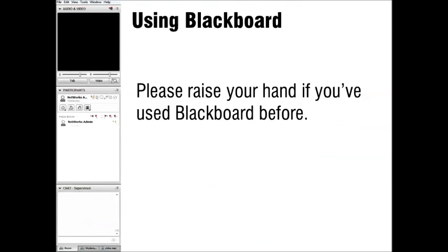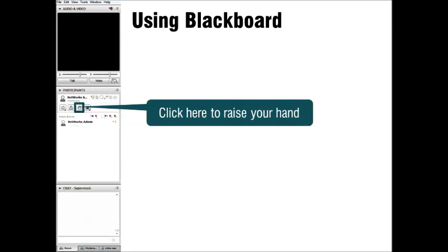Now we'll take a few moments to learn about Blackboard. If you have ever participated in a webinar that uses Blackboard, please raise your hand. It's clear that many of you may already be familiar with Blackboard functions, but for those of you who are new to our webinar system, this is a screenshot of what you will see on the far left of your screen. Notice the hand icon here — to raise your hand, just click on that icon. It's right above the participants box.